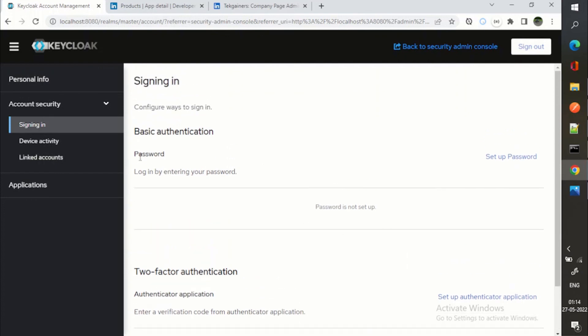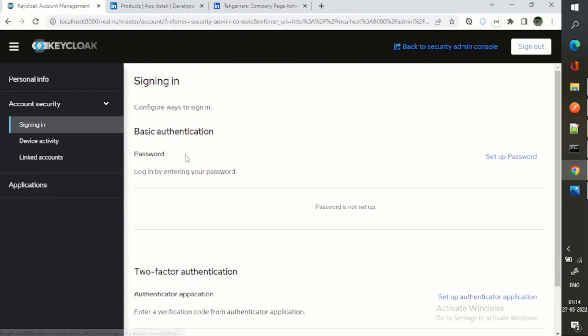So again, this is like because this account has been linked via the social login provider.